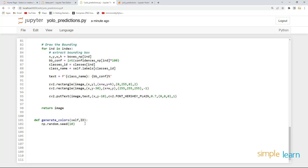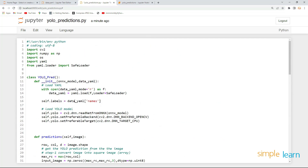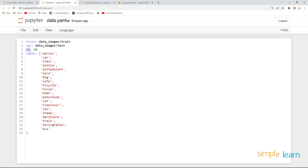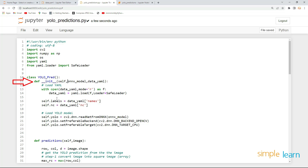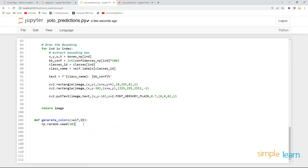The number of colors to create equals the number of classes, which we get from the YAML file using the nc key. Define self.nc equal to data_yaml['nc'] — this gives the number of classes. Since this is used in __init__, make sure to define self.nc there as well.